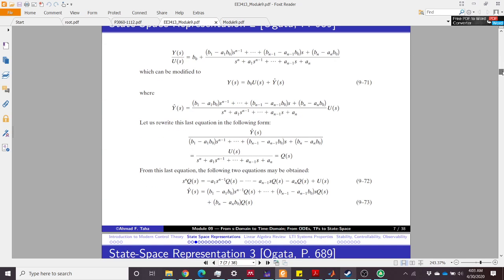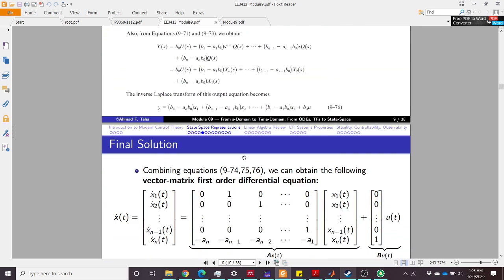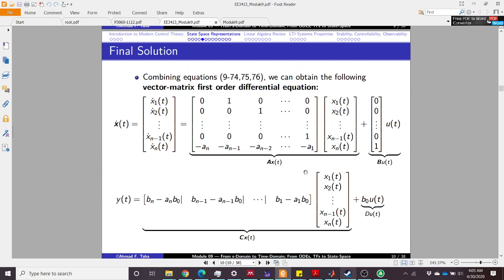So suppose this is our transfer function. For the controllable form, if we have this transfer function and we know the parameters a1, a2 and b1, b2, b0, then the controllable canonical form can be simply expressed by this state space. We have ones on the upper diagonal, minus a_n, the B matrix, the A matrix, and the C matrix.